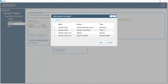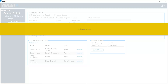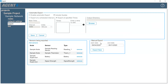Only sensors that have been previously added to the devices in the network will be shown. Select the sensors you wish to add and then click Save. The selected sensors will be added to the 'Sensors being exported' list.